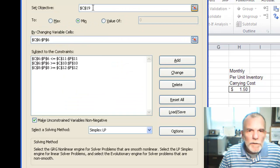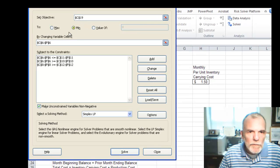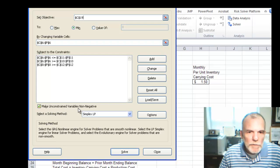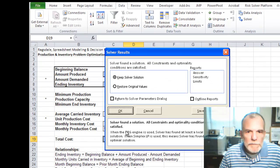Alright, so we have our objective - minimize. Changing cells. Constraints. Check the make unconstrained variables not negative. Simplex LP. And click on solve.